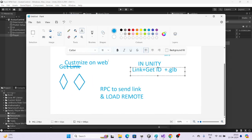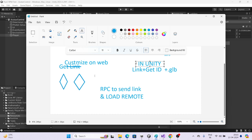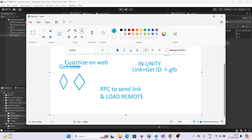The first method is customizing on the web, which we covered two months ago. RPM recently launched in-Unity customization, so you can customize directly in the editor. Getting the link was difficult in VR, so for VR they provided the in-Unity customizer. For web customization, you get a link which you then load. For Unity-based customization, you basically get an ID.